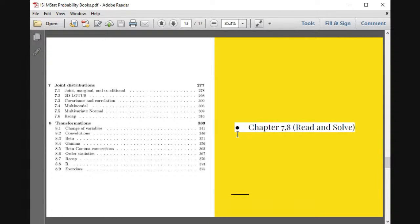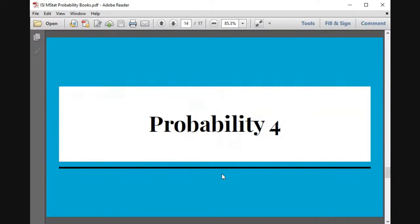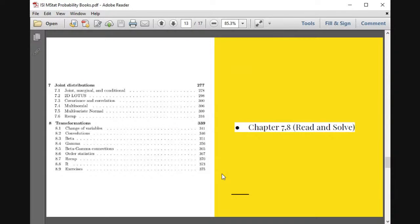Probability Three is the most complicated, tough, and beautiful part so far — critical for statistics and even for data science. For time allocation: one month for Probability One, two months for Probability Two, and one and a half to two months for Probability Three. That already totals around five months.